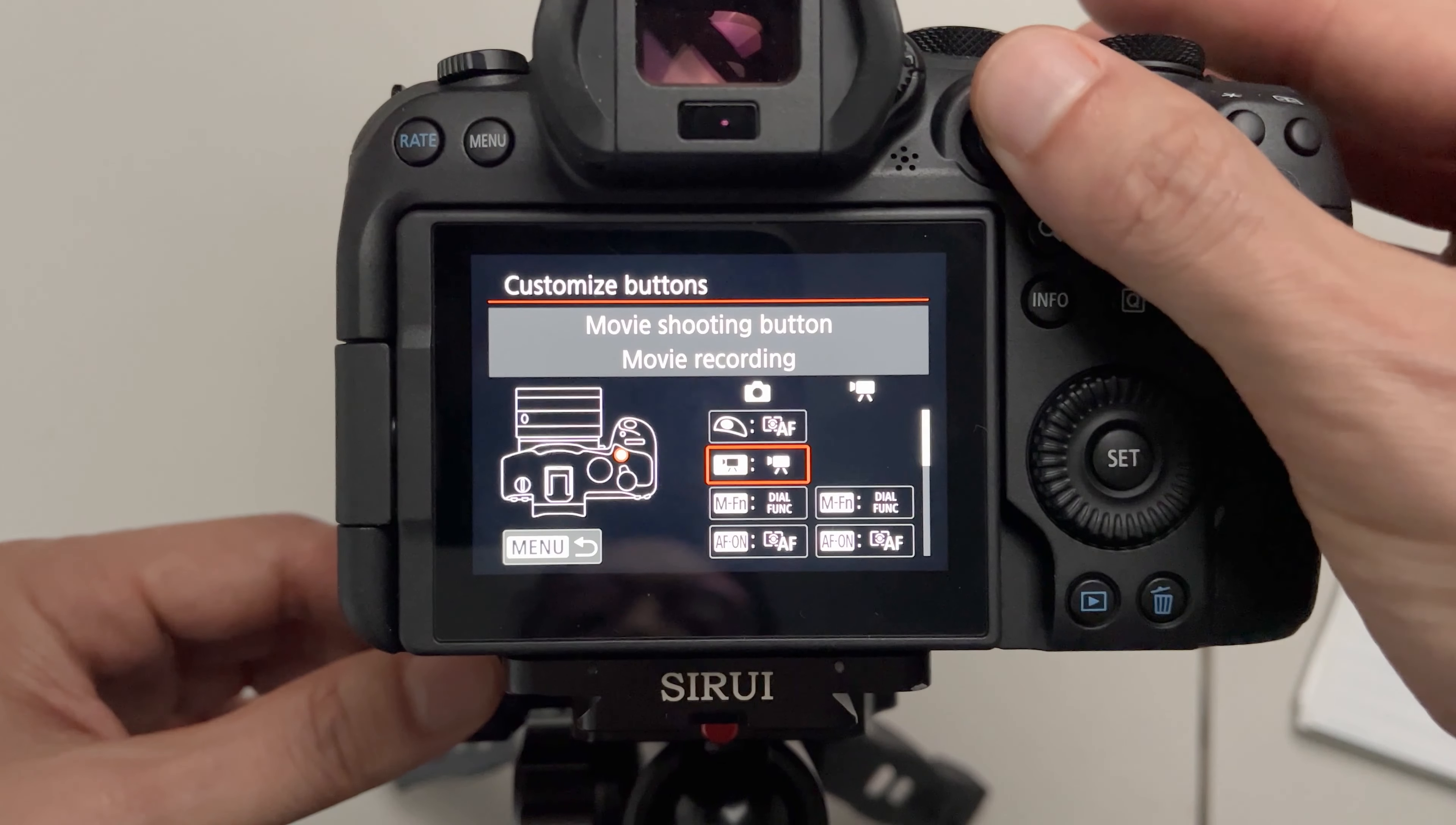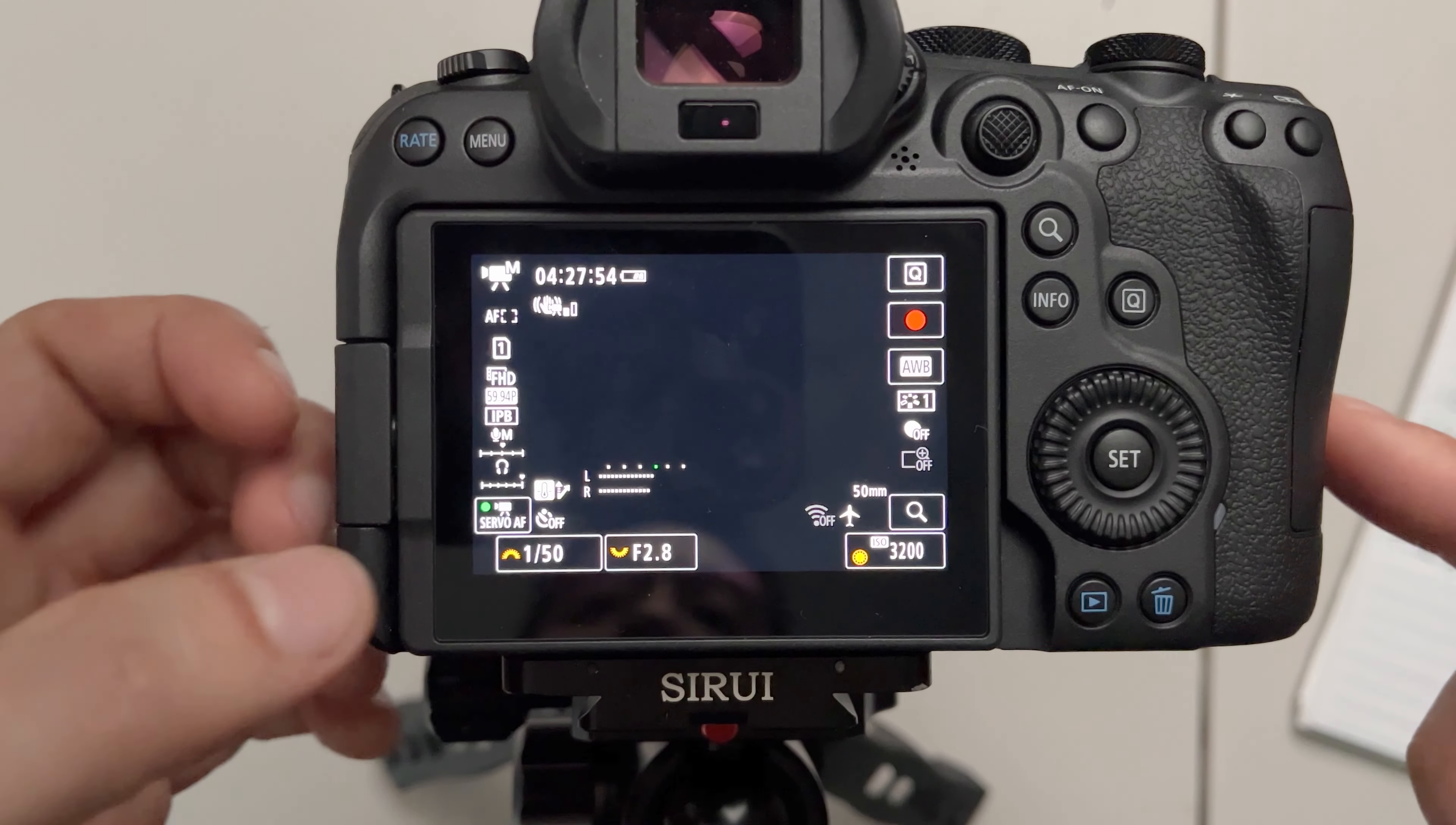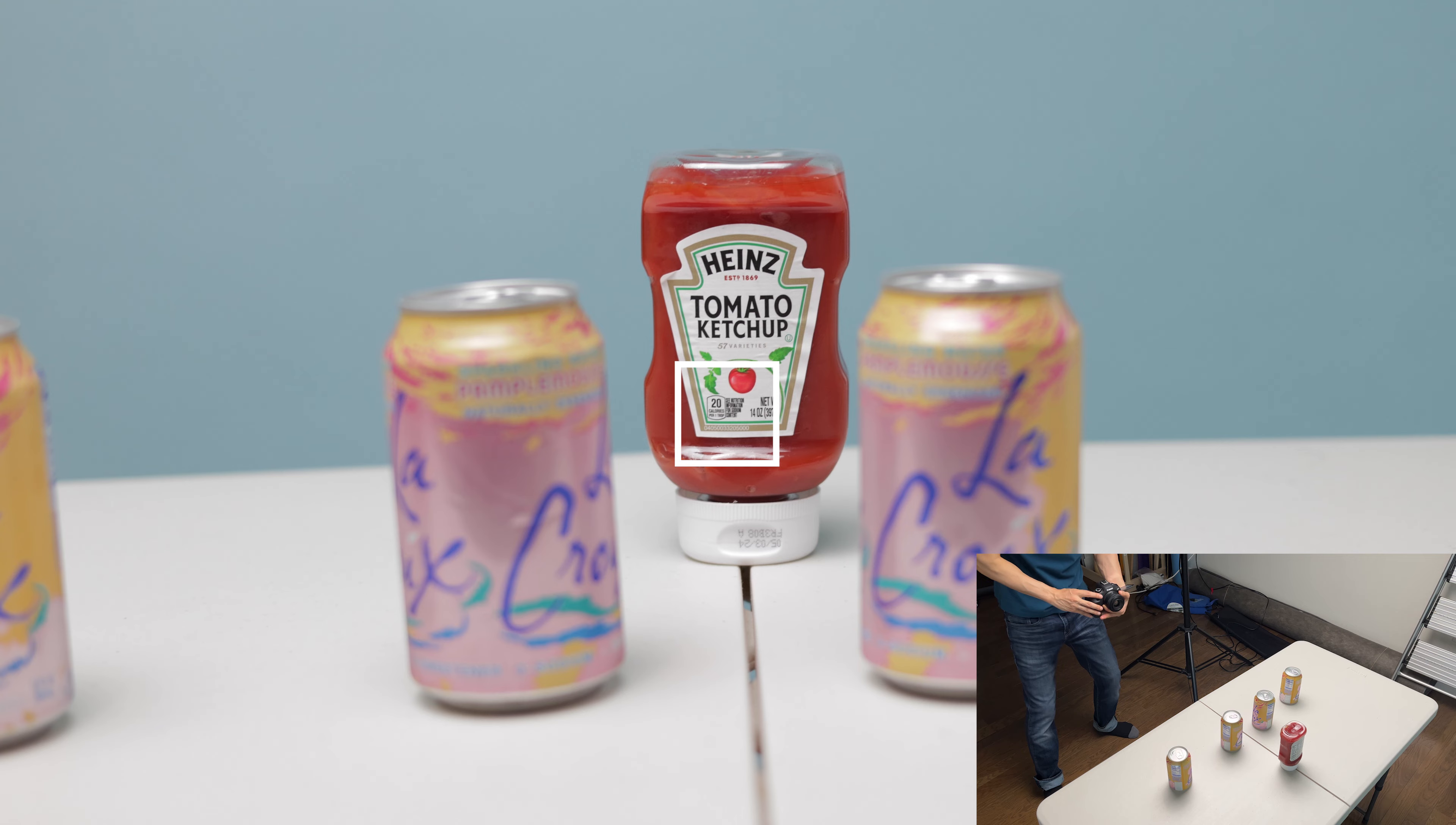You scroll down to autofocus on button. Set it to autofocus stop. Now you keep the autofocus button on the screen on and whenever you press and hold the AF on button it'll temporarily stop the autofocus.